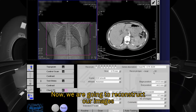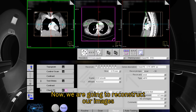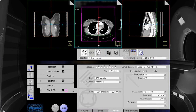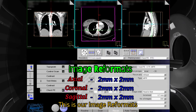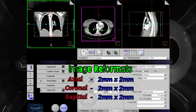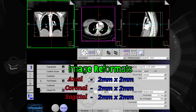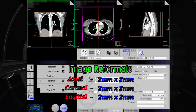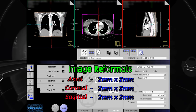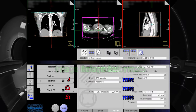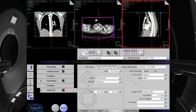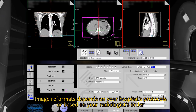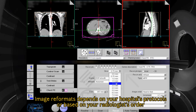Now we are going to reconstruct our images. These are our image formats: axial 2 mm by 2 mm, coronal 2 mm by 2 mm, and sagittal 2 mm by 2 mm. Image formats depend on your hospital's protocols or based on your radiologist's order.